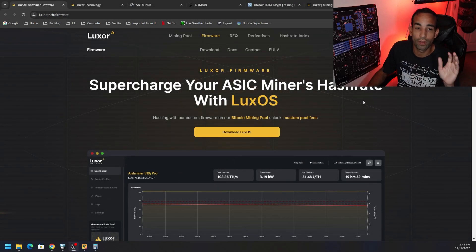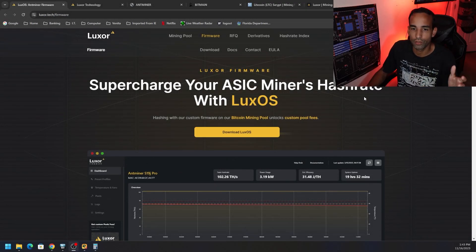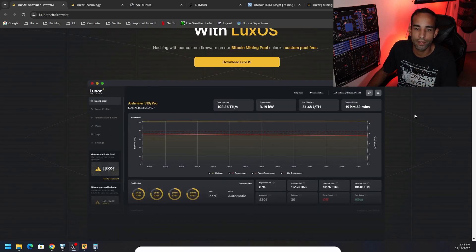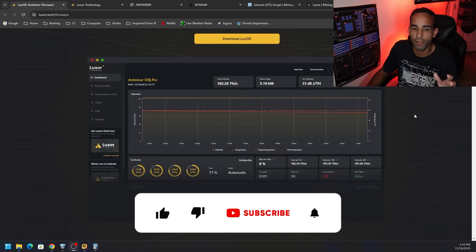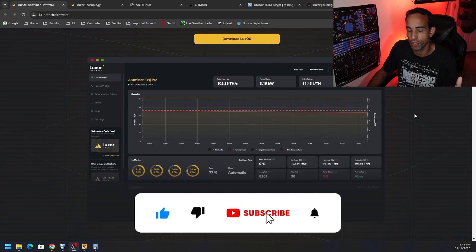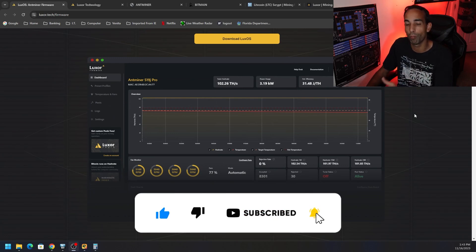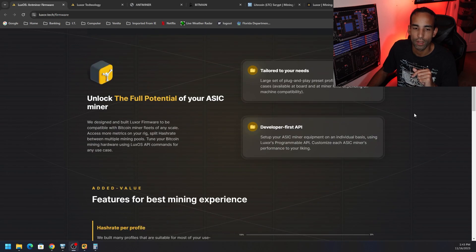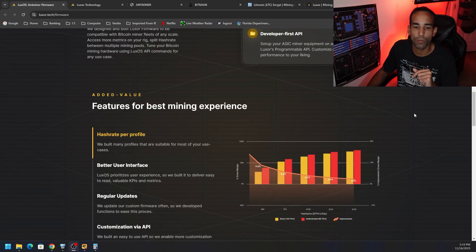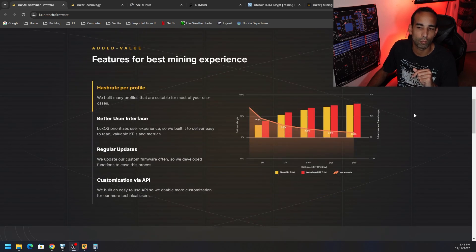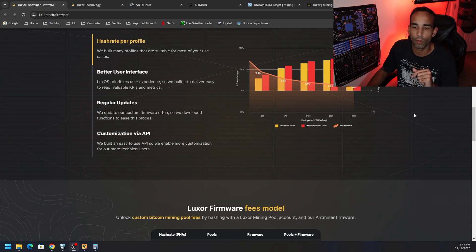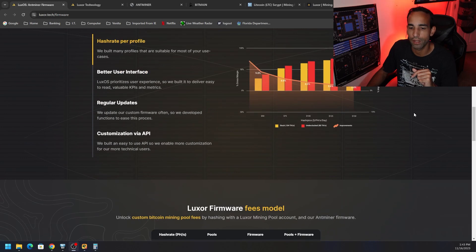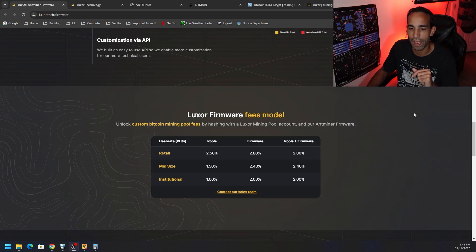All right, so first off, Luxor or LuxOS is a custom firmware that these guys develop, and there are fees tied to it, but they not only have their own mining pools which you can use to manage, maintain, or monitor your various bits of hardware, but you can also add their firmware and get some customizability out of it.